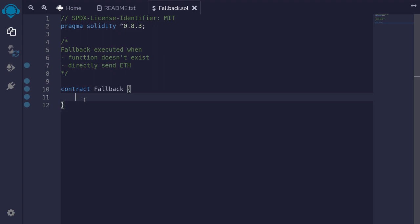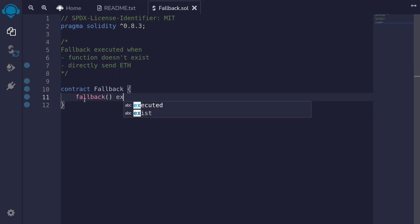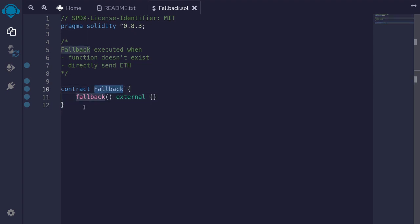At the moment the fallback function is not defined inside this contract, so I'll declare it by typing fallback external. Now when someone calls the function foo inside this contract, since foo does not exist, this fallback function will be executed.